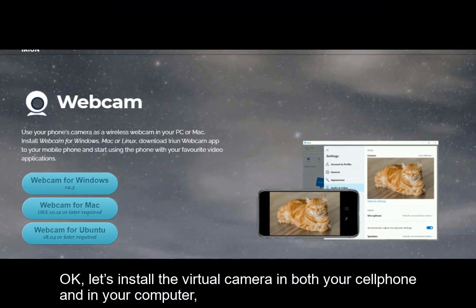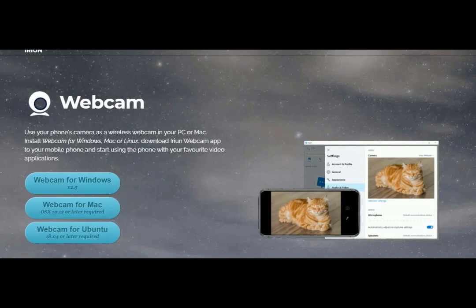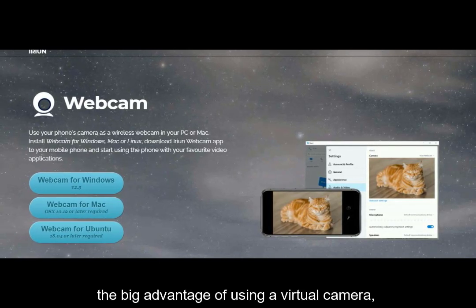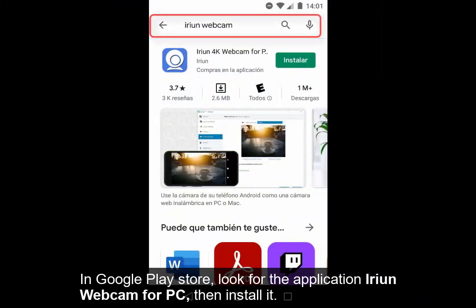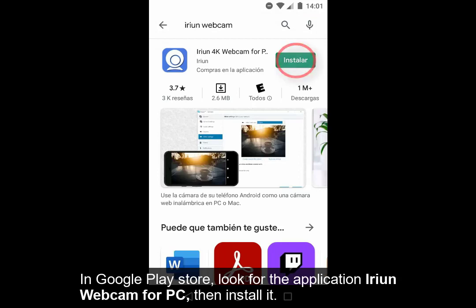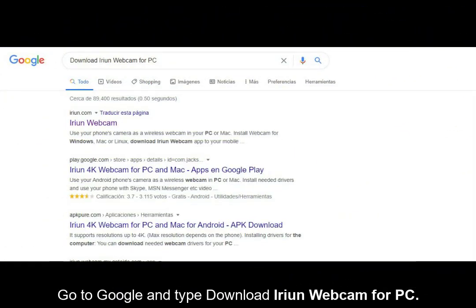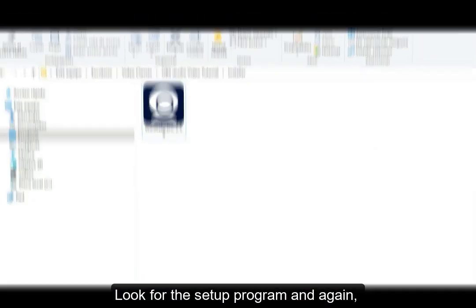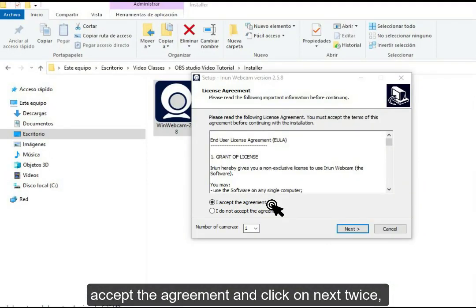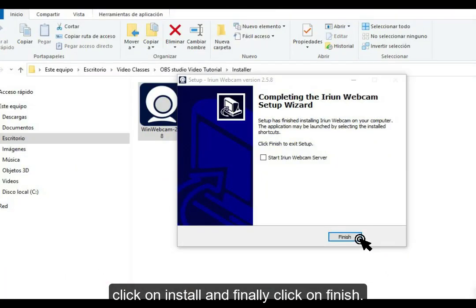Let's install the virtual camera on both your cell phone and your computer. The big advantage of using a virtual camera is that you can place it wherever you need it. In Google Play Store, look for the application Arion Webcam for PC and install it. Then go to Google and type 'download Arion Webcam for PC'. Click on the first link, choose Webcam for Windows, and download it. Look for the setup program and execute it as an administrator. Accept the agreement, click Next twice, click Install, and finally click Finish.